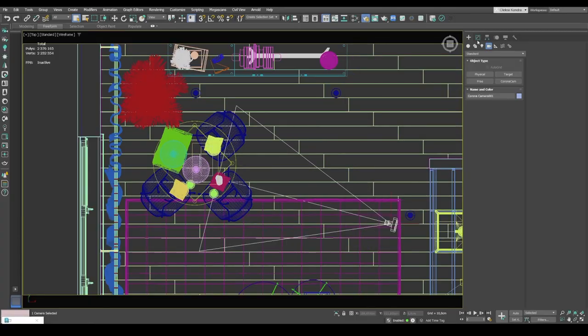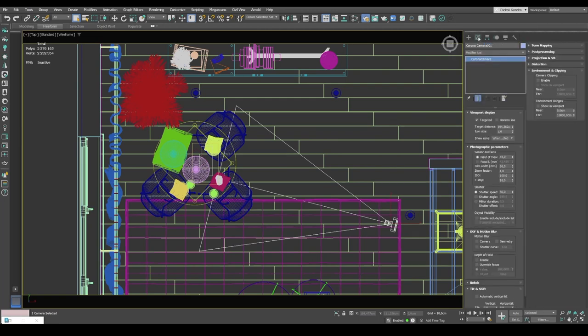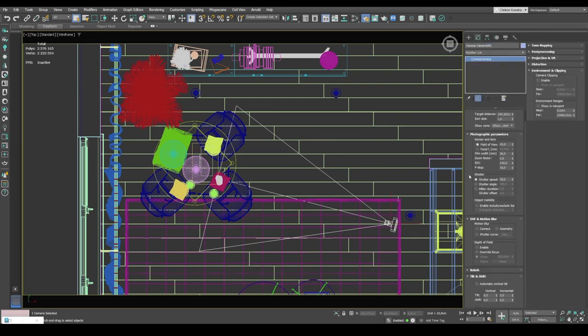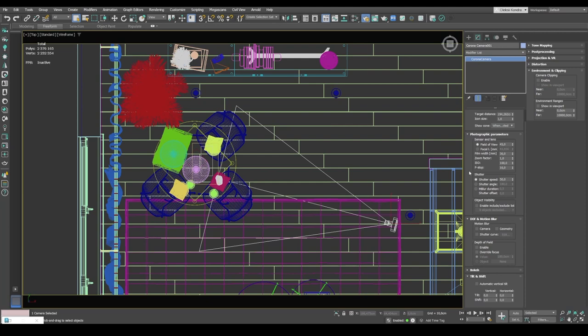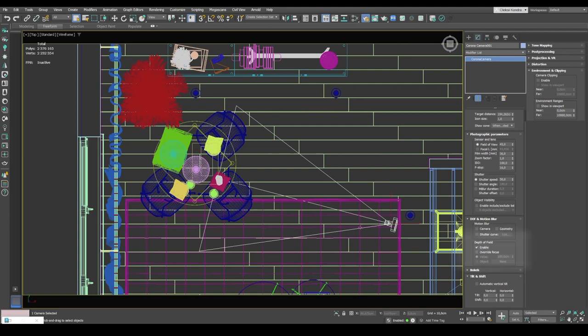I head over to modify tab. And let's start with F stop value. So it's the aperture of the lens that I talked about earlier. Let's move down. Here's the depth of field. Check enable checkbox here.